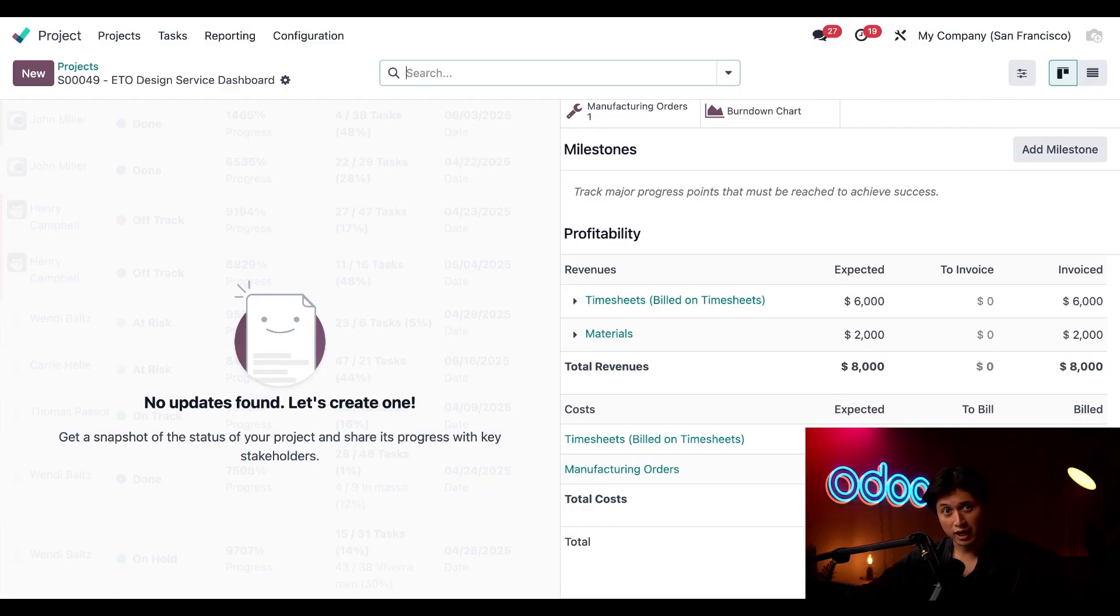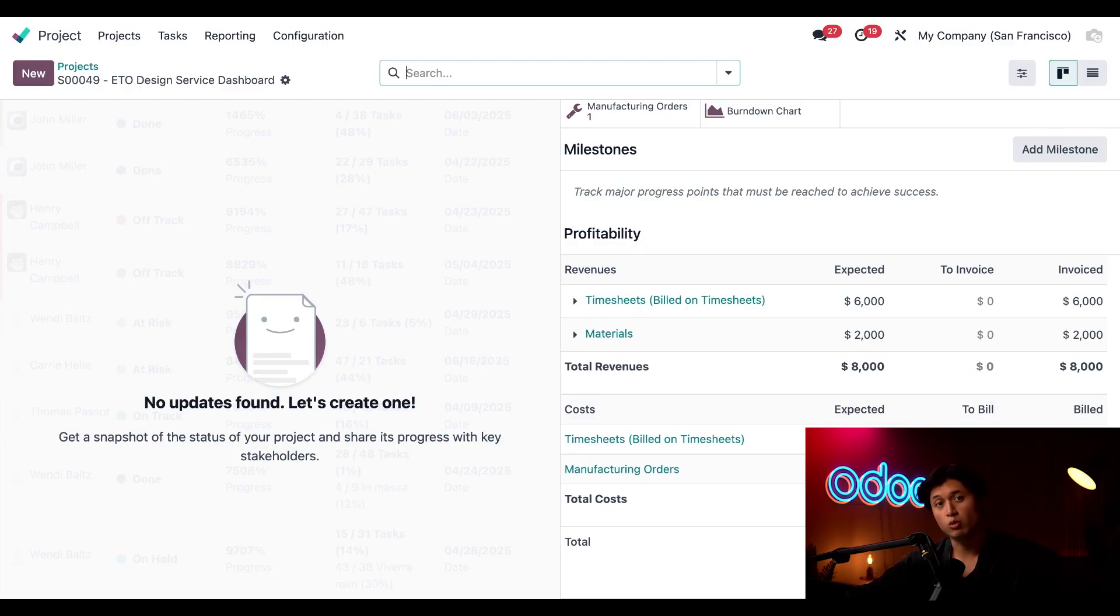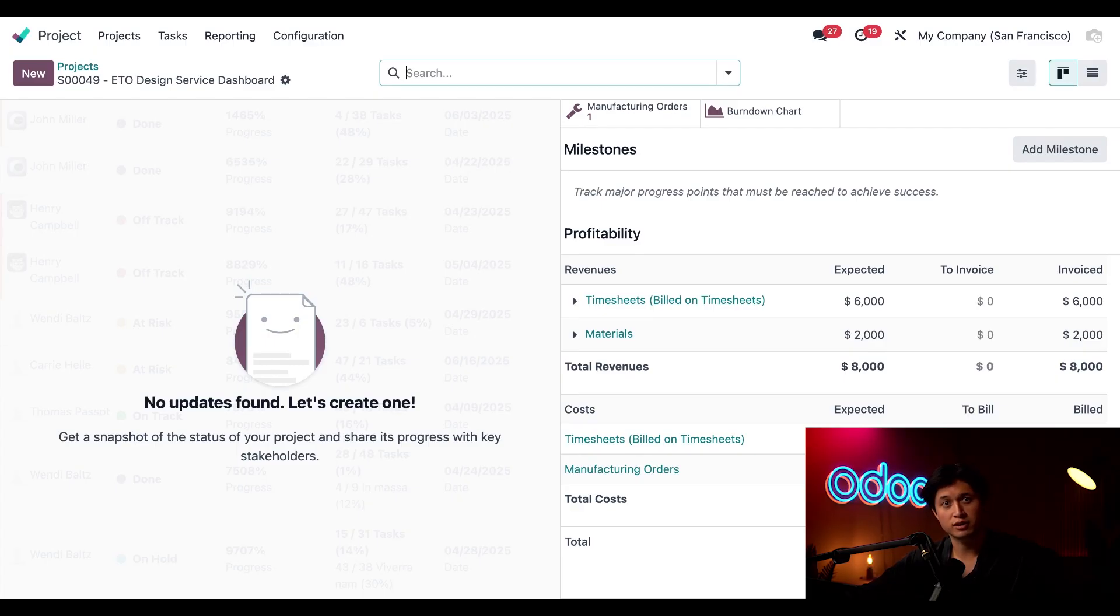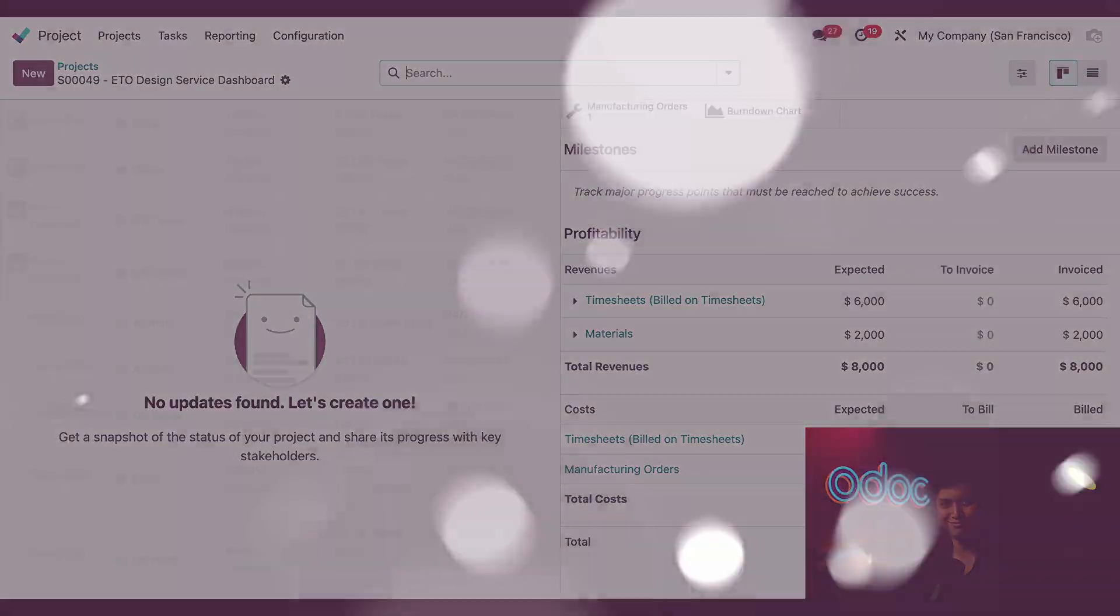And that's a wrap. With just a bit of setup, engineering to order can be a game-changing strategy giving your teams the tools they need to build exactly what your customers want while keeping your costs and revenue crystal clear in one space. Thanks for watching and remember when it comes to custom manufacturing it's not can you do it, it's Odoo it.